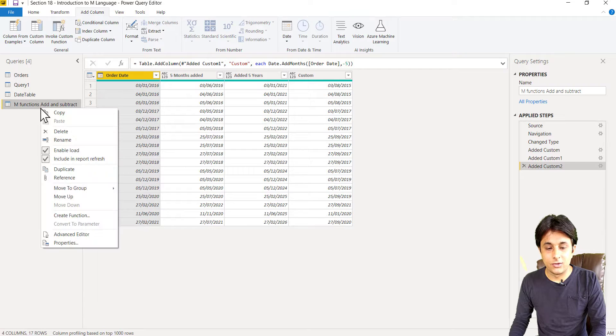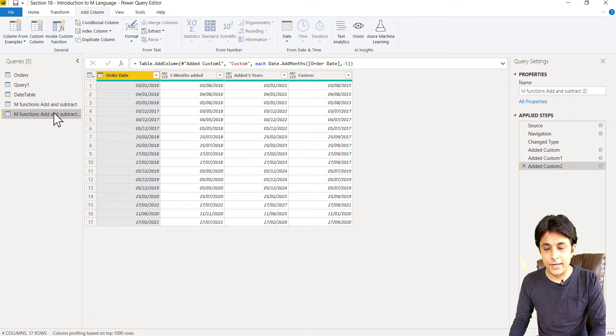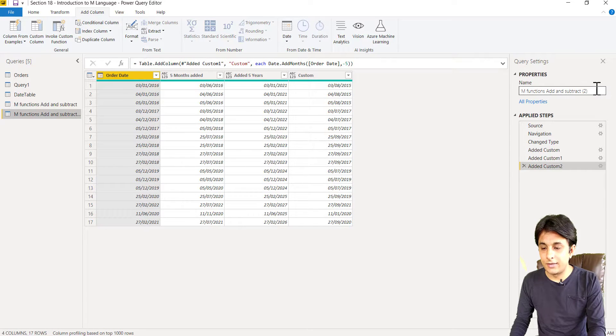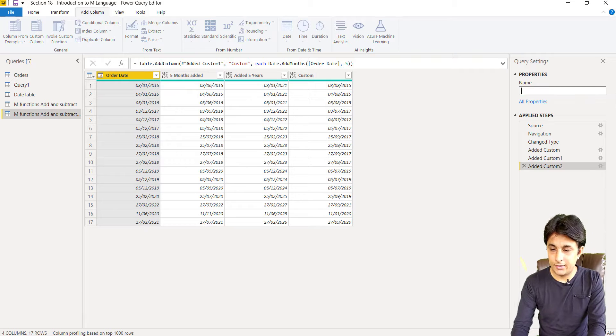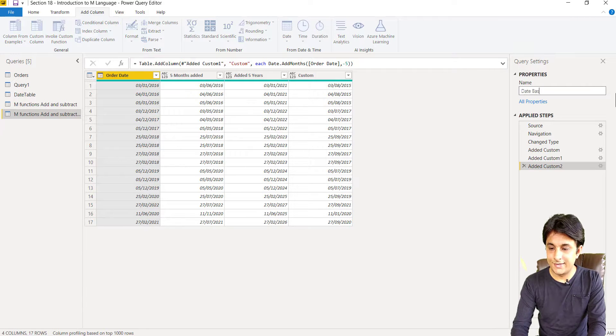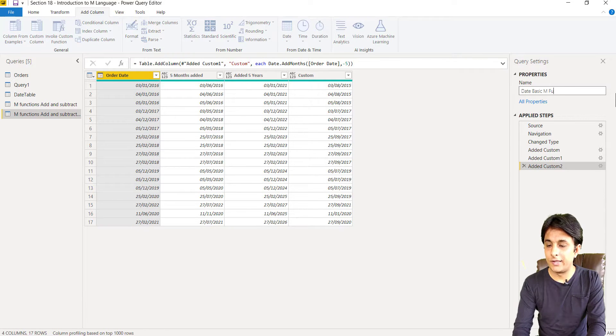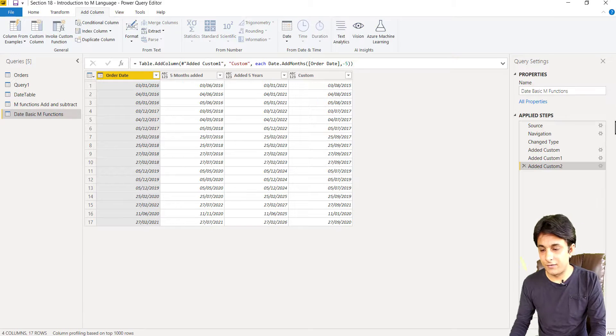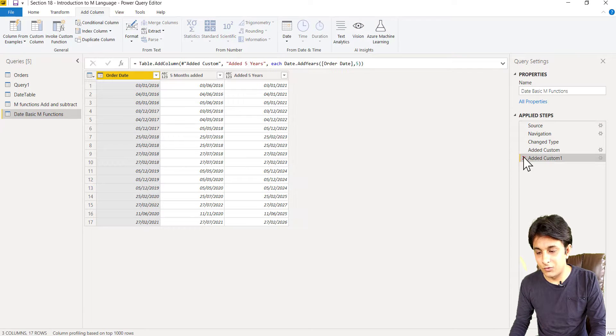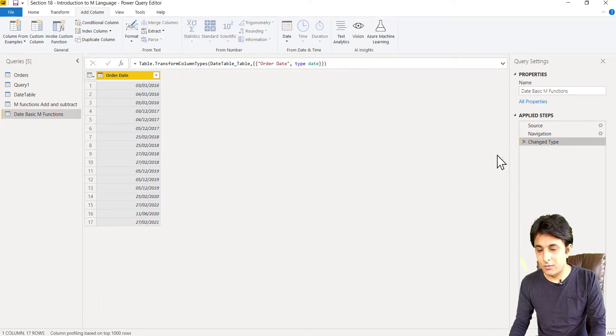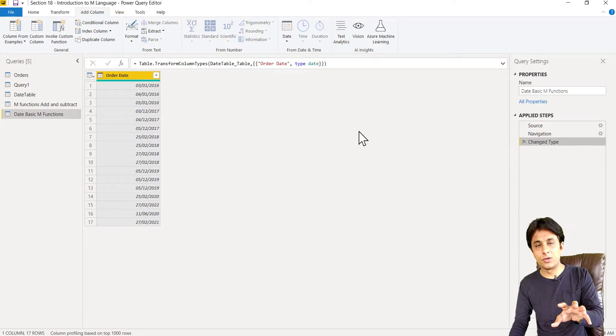Here I can rename this query as, let's say, date basic M functions. Usually you don't give lengthy name, basic M functions. And let me delete the last few steps because I want to only focus on those few functions.